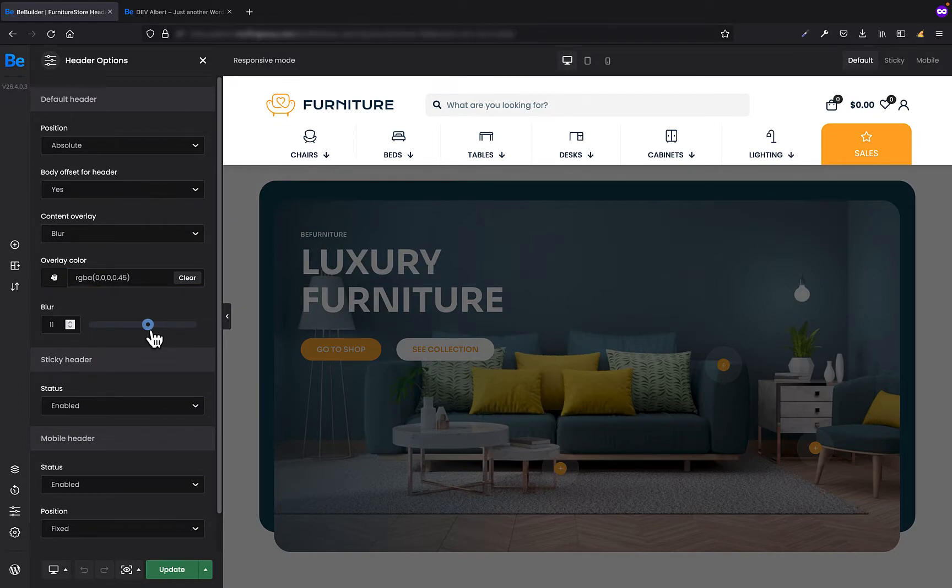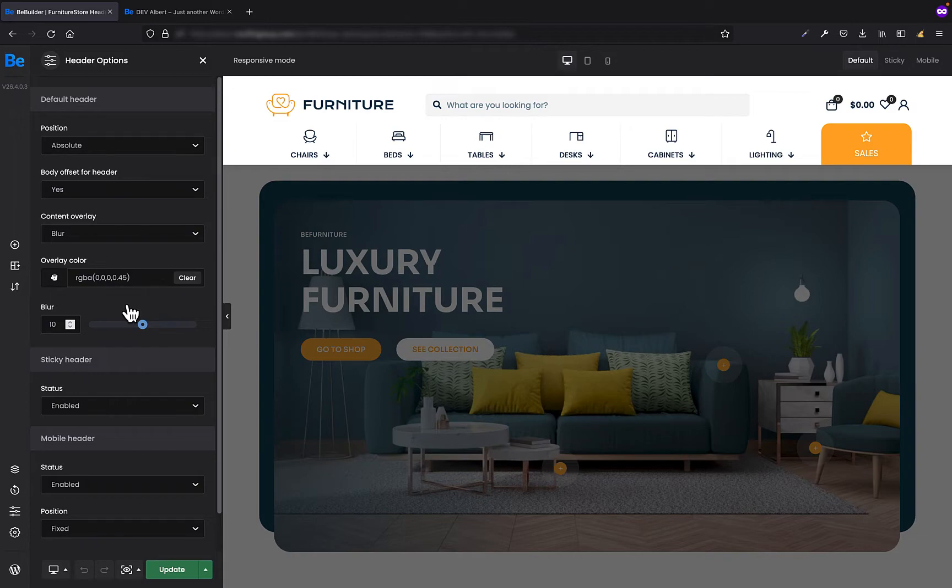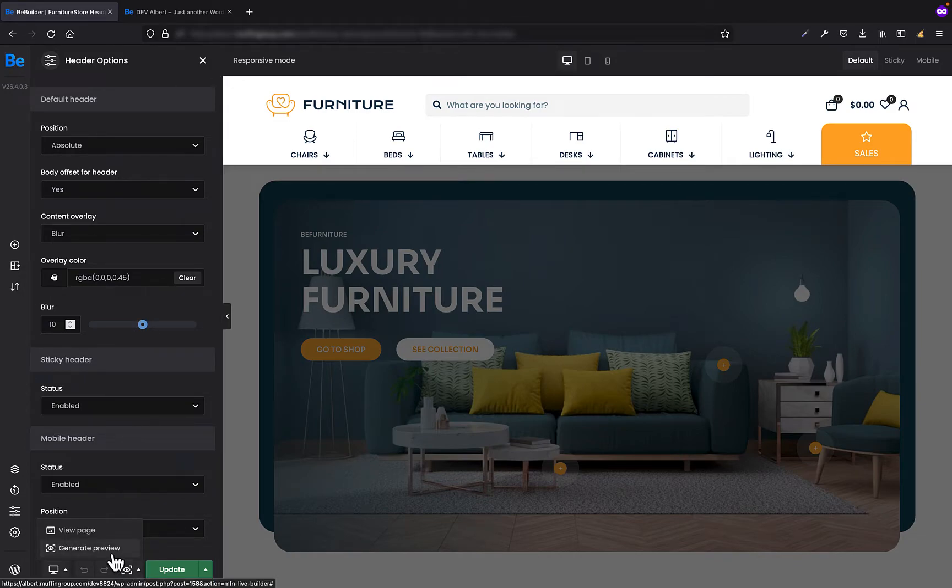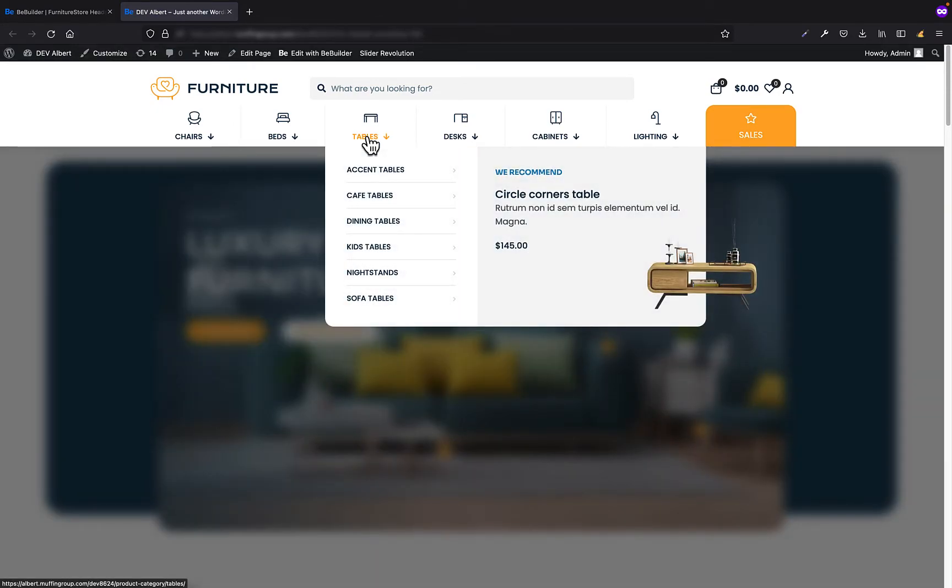It tells you how much the content underneath the header is blurred. Let's say I will leave the overlay color which is kind of black but with 0.45 transparency and blur of 10. If I generate the preview right now and hover over the menu item, you will see that the content behind the mega menu has blurred and got some kind of opacity.